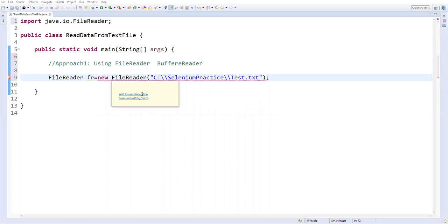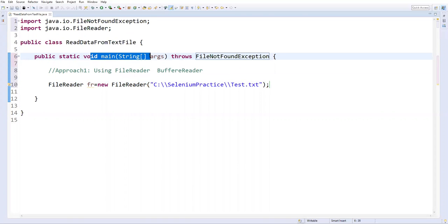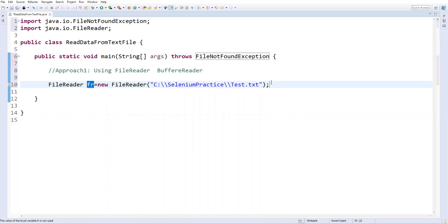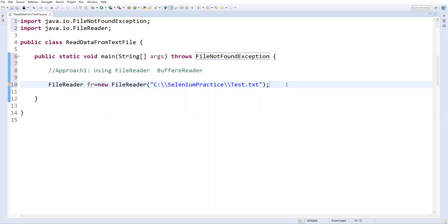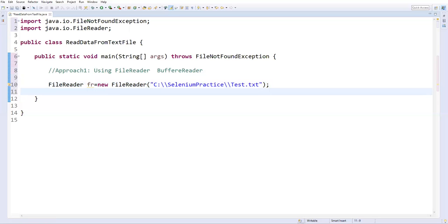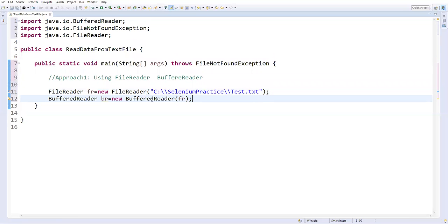This will throw some exception — just add those declarations, and FileNotFoundException is added to the main method. This is the first step: create a FileReader object where we specify the file location along with the name. In the next step we have to create one more object for BufferedReader, because the FileReader object we need to pass as a parameter to it. So: BufferedReader br equal to new BufferedReader, and here we pass fr. Import BufferedReader from java.io.